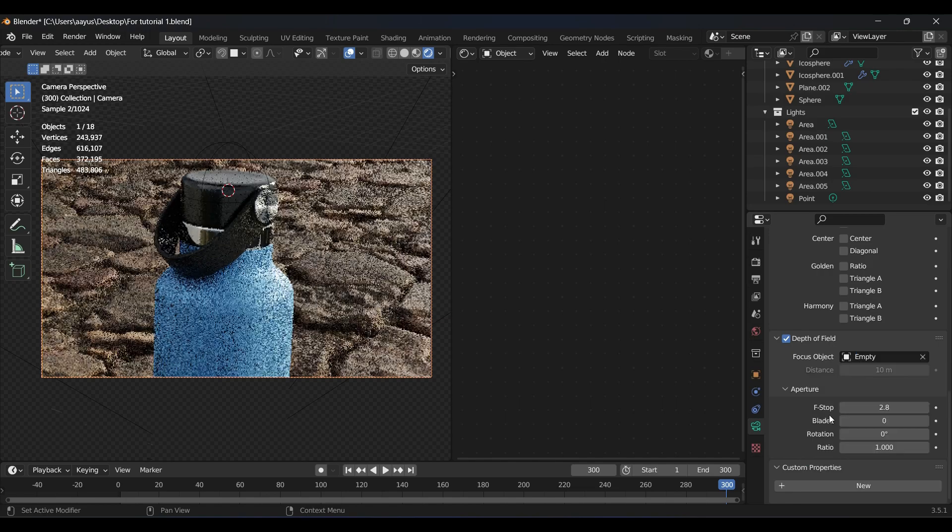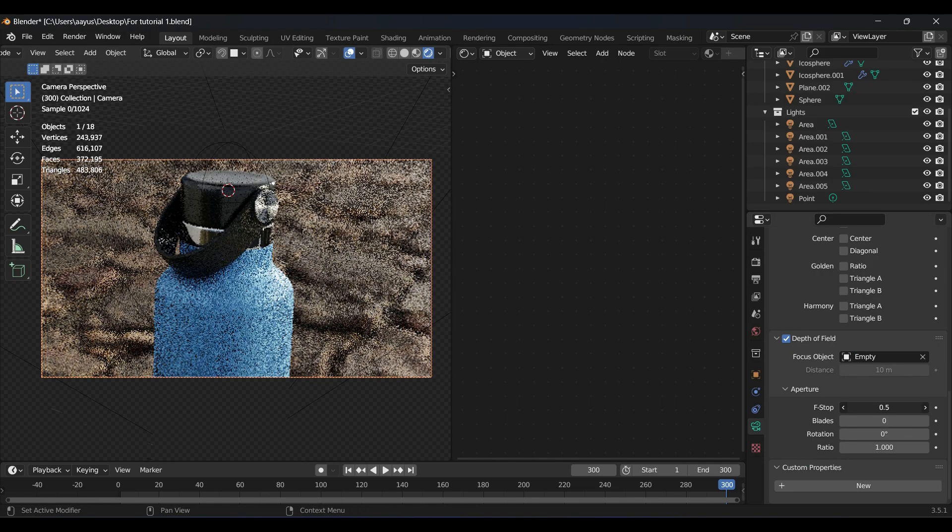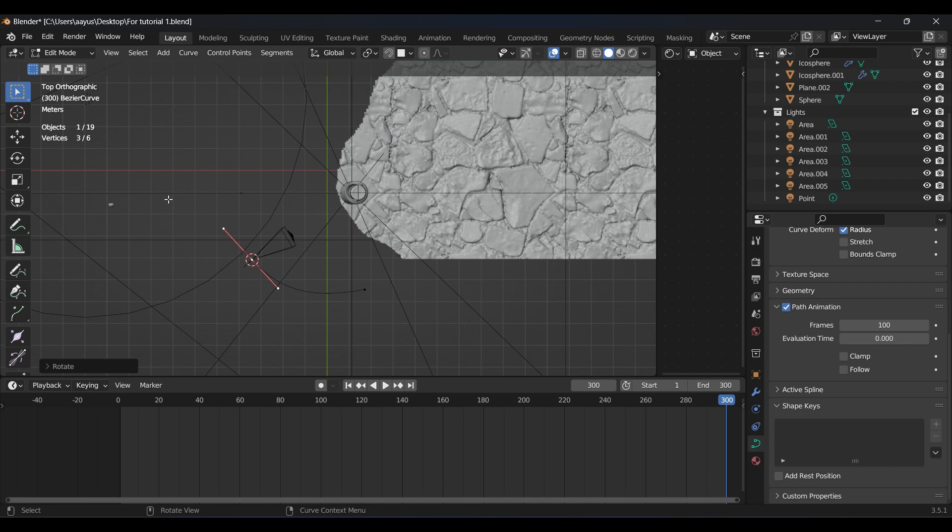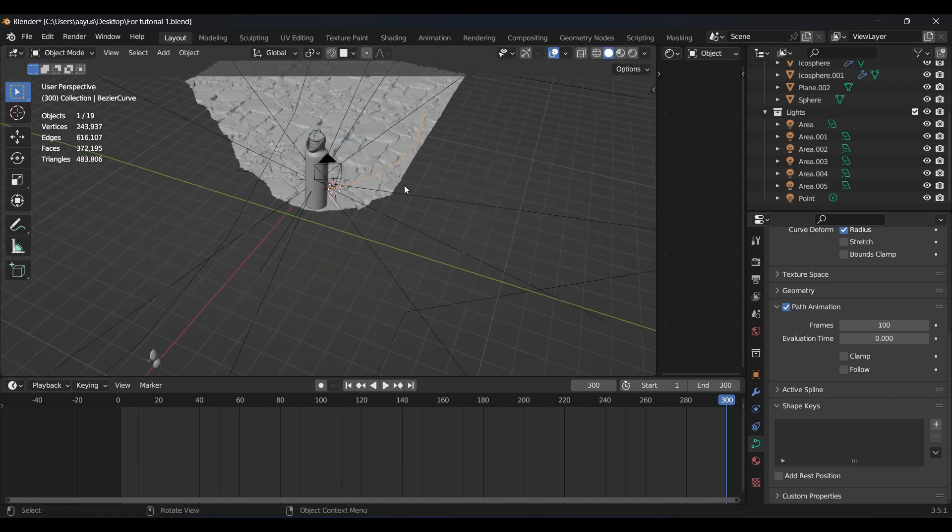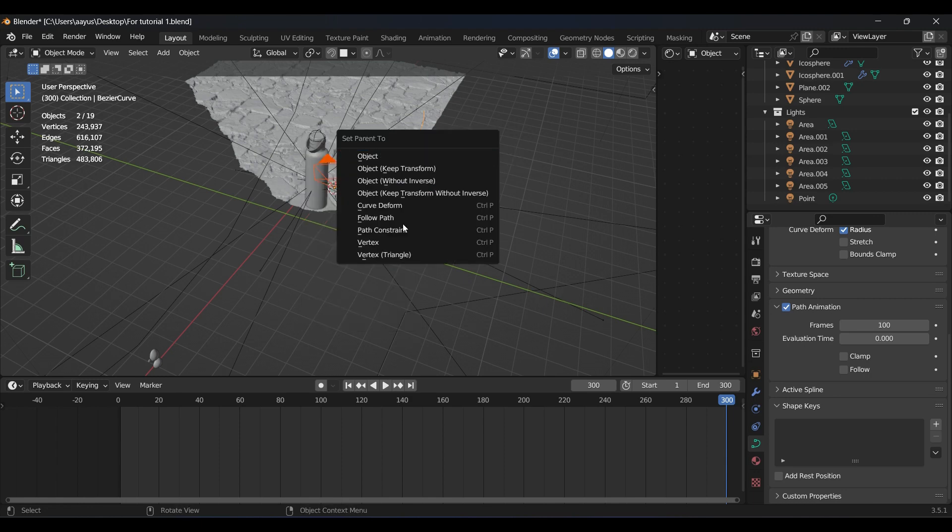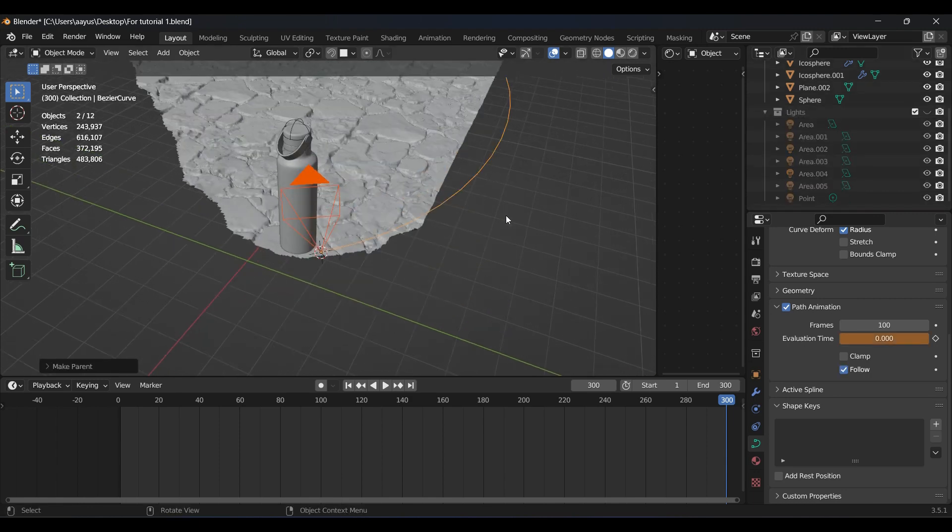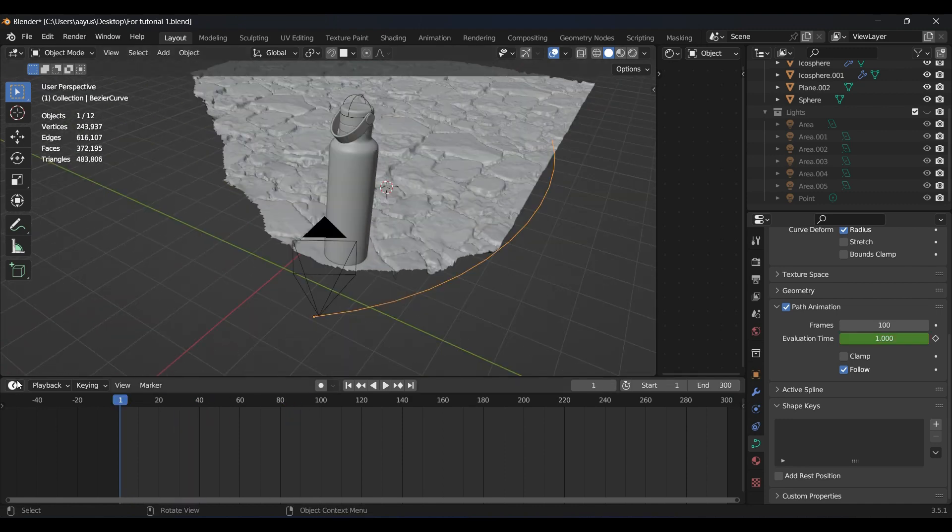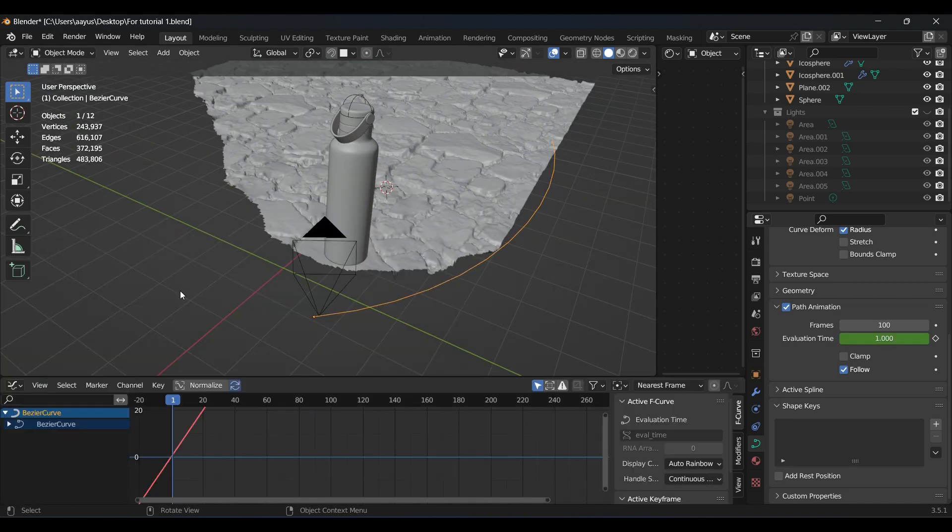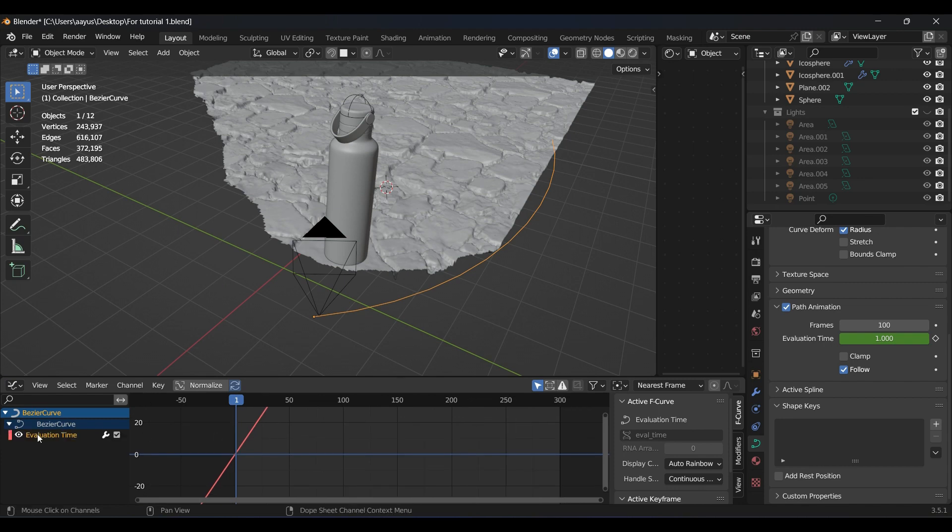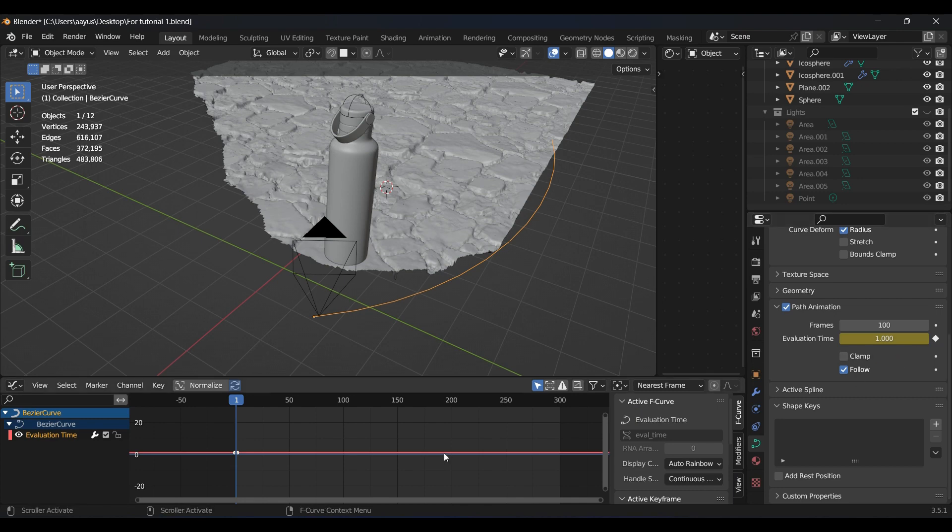Decrease the f-stops to increase blur. For camera motion, add a bezier curve, arrange it in a circle in a way that center is kept at bottom. Then by selecting camera and curve with curve being active object, press Control P and select Follow Path. Now camera will follow the curve. Go to graph editor and delete keyframe of the curve under the path animation. Keyframe the evaluation time from 0 to 100.